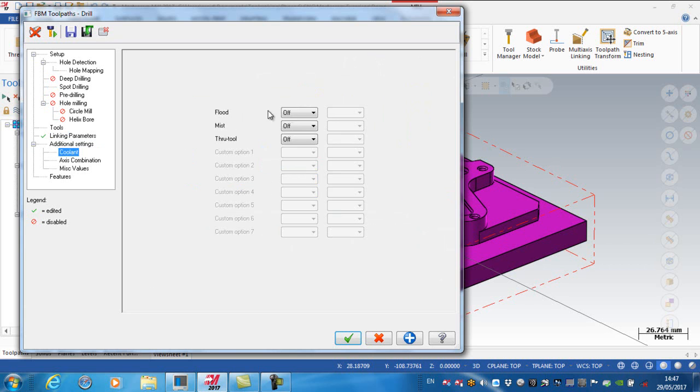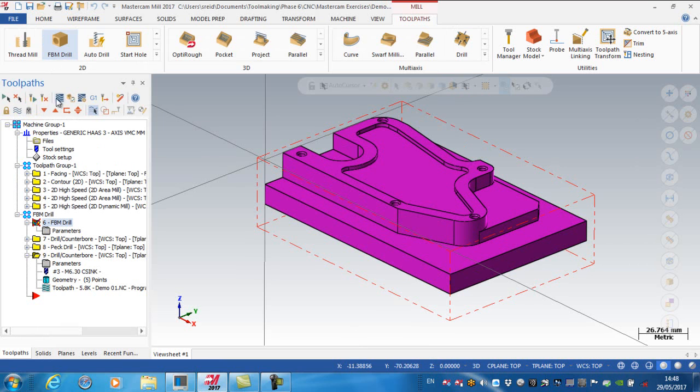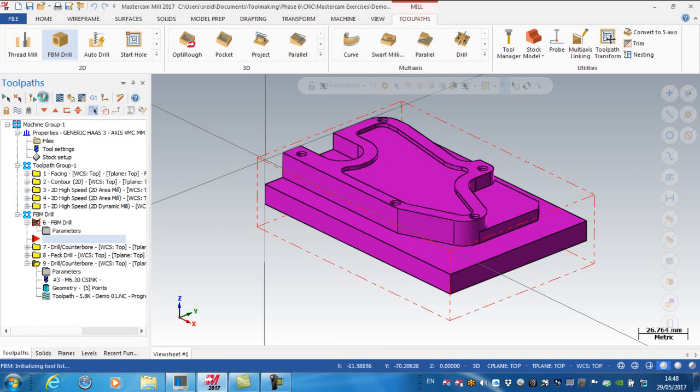Coolant. Yes, I want coolant on, and again, I'm going to go OK on here, and regenerate.